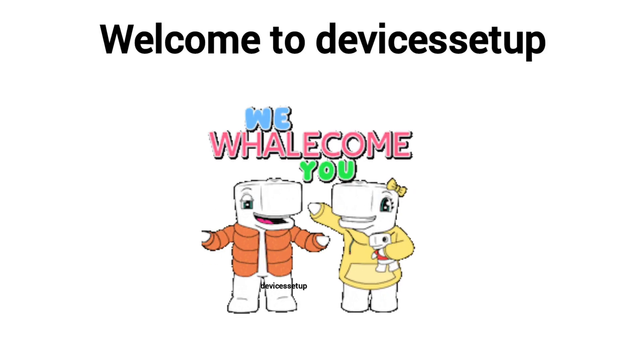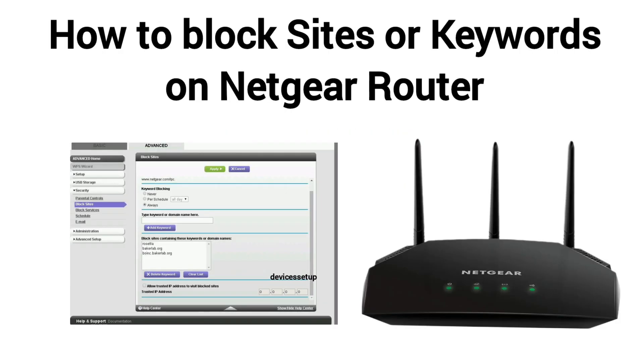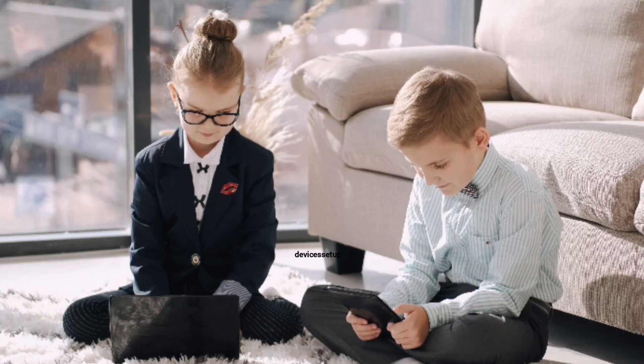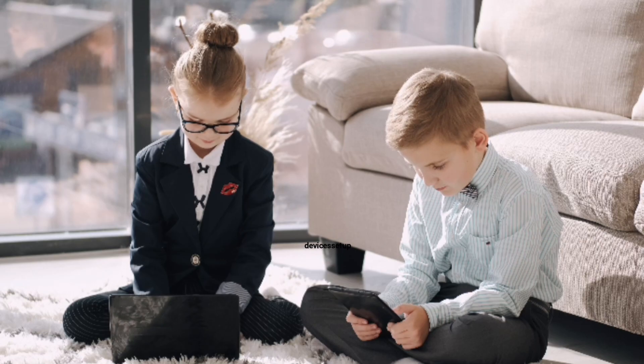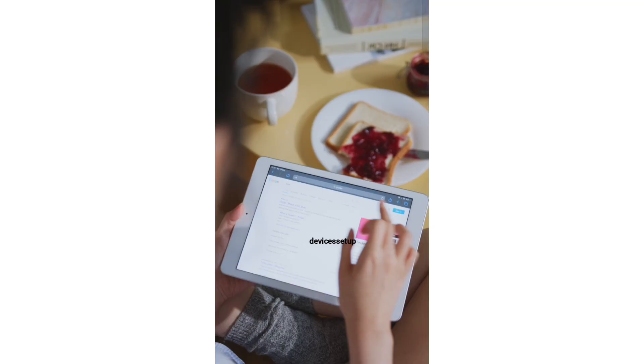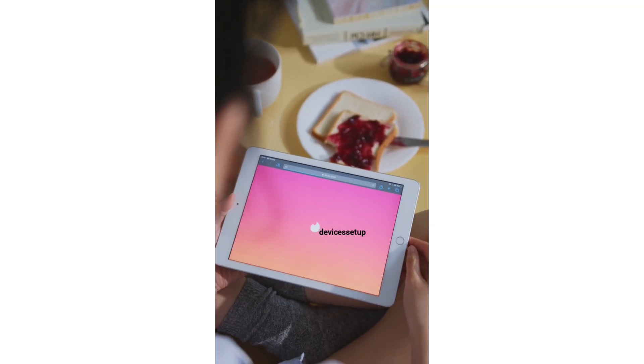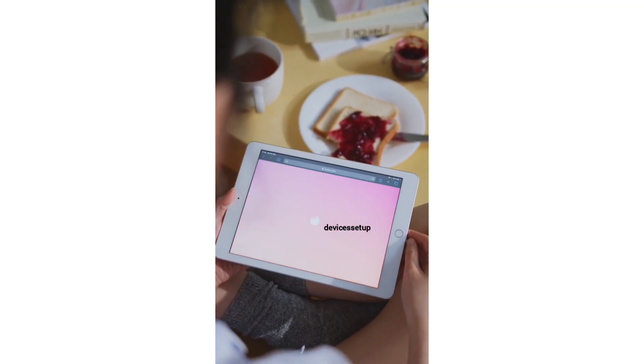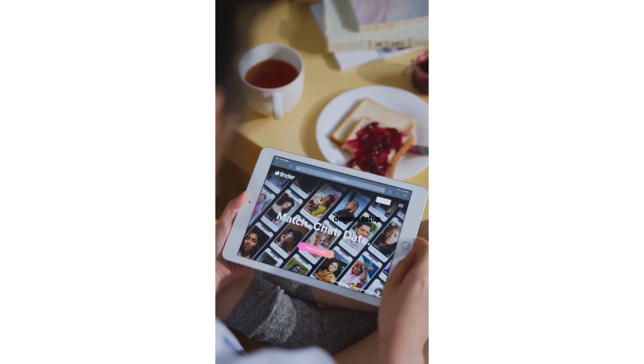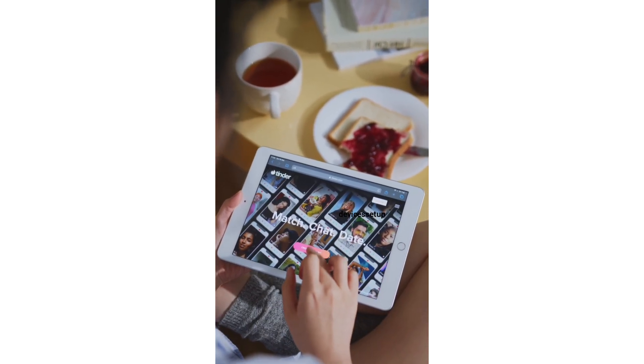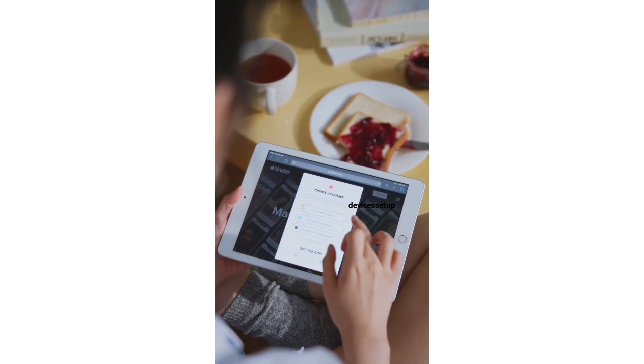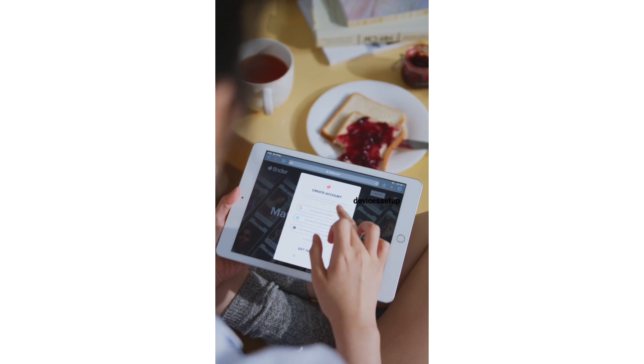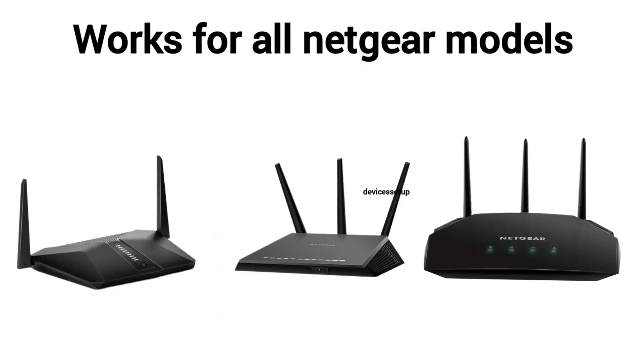Welcome to Devices Setup and today we will learn how to block sites or keywords on Netgear Router. If we have kids at home and we would want them not to get indulged accidentally into any wrong website or link, as you know internet is not safe anymore, then blocking sites and keywords can help you in this scenario. Moreover, this video guide works for all Netgear Router models.